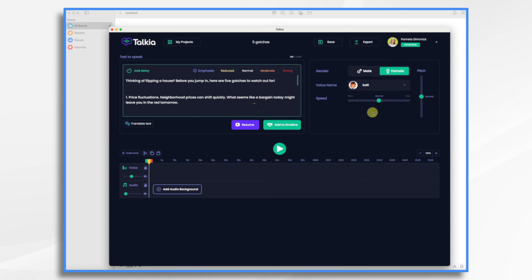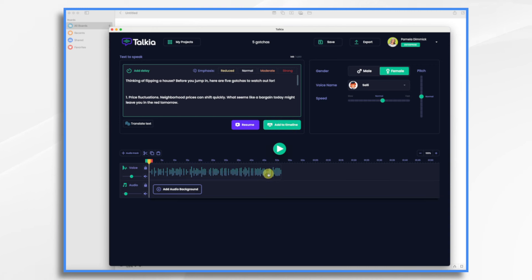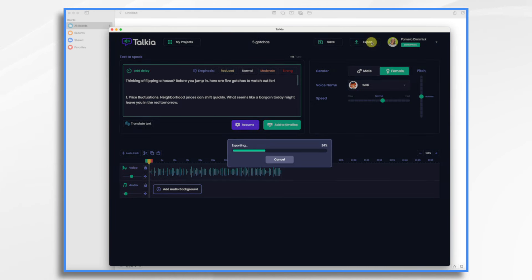Okay, I find she's speaking a little too slowly for my taste. So I'm going to bump it up a little bit. Thinking of flipping a house? Before you jump in, here are five gotchas to watch out for. And that's going to be just fine. So I'm going to go ahead and add it to the timeline. And there it is, about 50 seconds long. And now I'm going to export it. Back into Doodly.